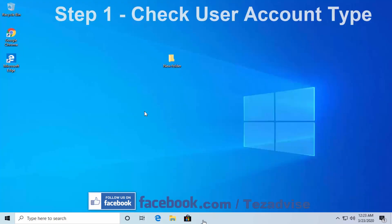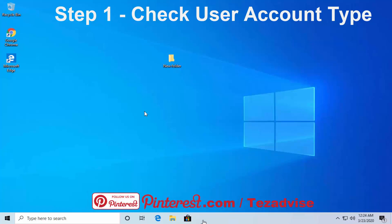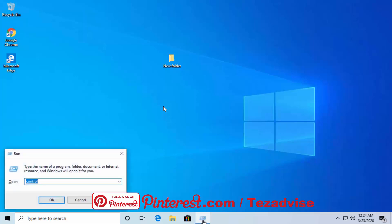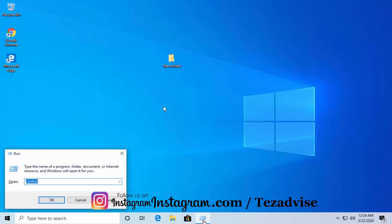The first thing you need to understand is that you have to be on your admin account. To check your administrator account, press and hold the Windows icon key on your keyboard, press R, type 'control', and click OK.